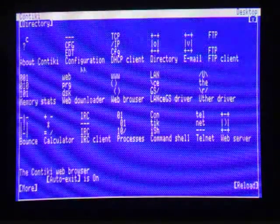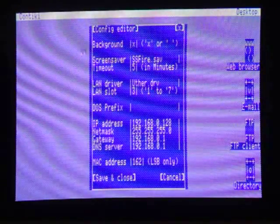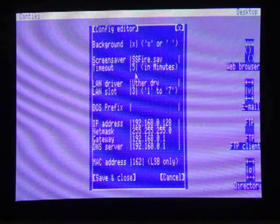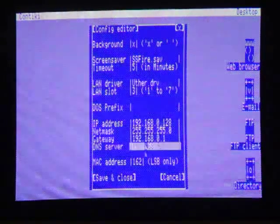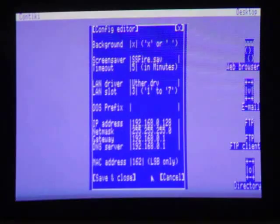The first time you use Contiki, you'll want to go to Configuration and set up stuff like your screen saver and which slot your Ethernet card is in, and your IP address and other network values.